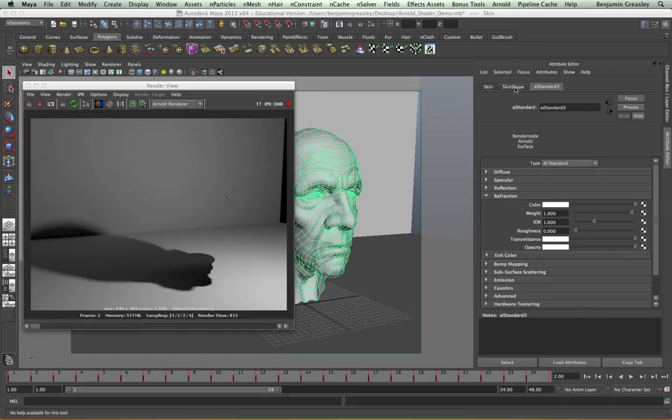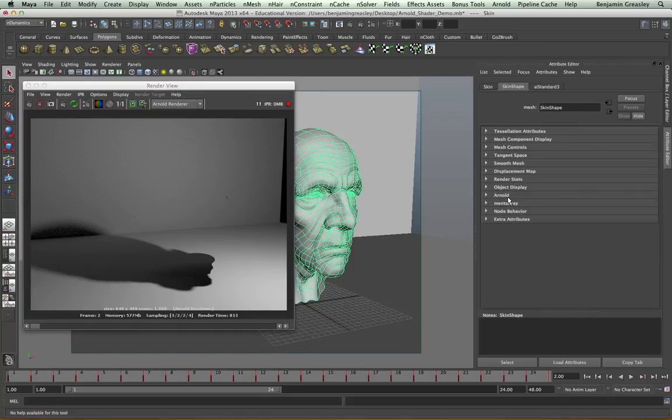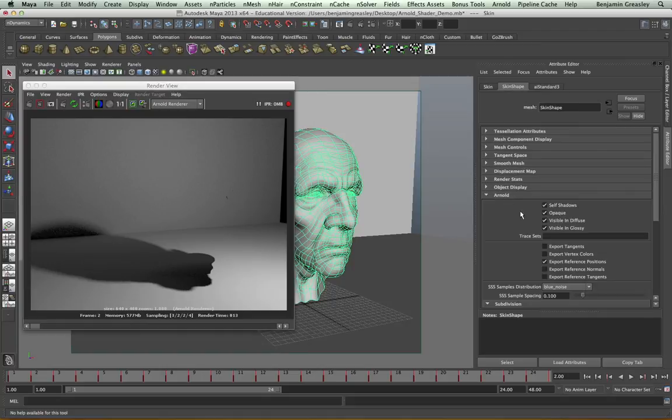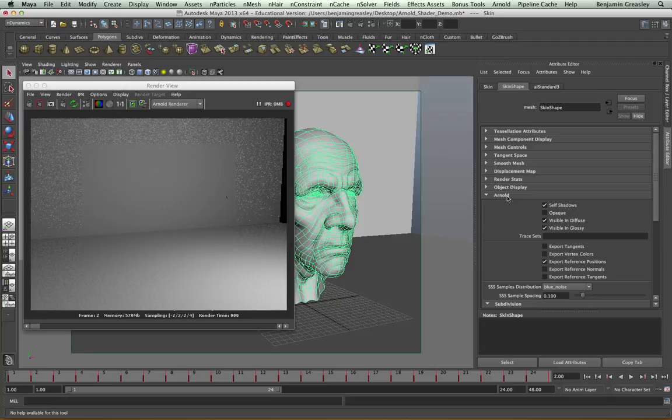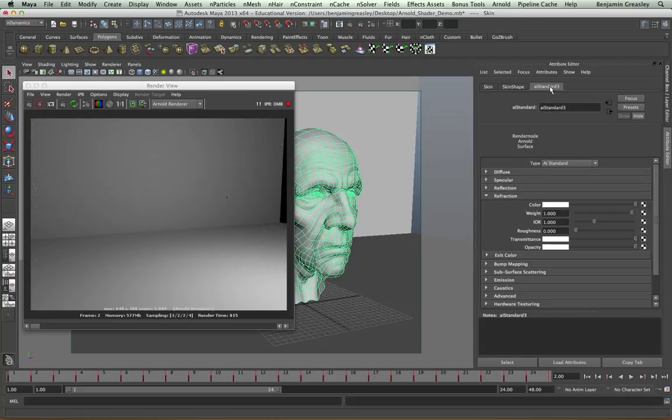But we need to disable this because we have now told Arnold that this is a transparent object. And so I can go to my skin shape, my Arnold tab, and I can turn off opaque. By doing this, Arnold will now consider this to be a transparent object. It takes more computing to render these type of objects, so you should make sure that this is only turned off for our transparent objects.